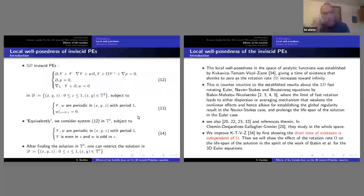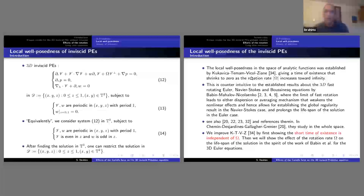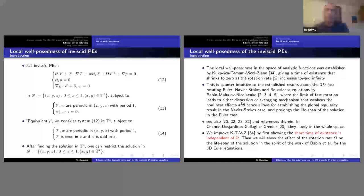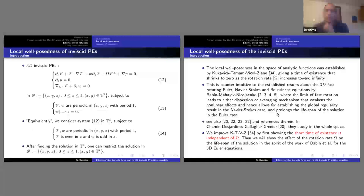In the presence of rotation, the only well-posedness result I know is that of Kukavica–Temam–Ziane. However, the time of existence shrinks as the rotation gets faster and faster. This seems counter-intuitive given what happens to the 3D Euler or 3D Navier-Stokes equations with rotation or stratification — fast rotation washes away possible singularities for Navier-Stokes, as proved by Babin–Mahalov–Nikolenko, and can delay or extend the lifespan of 3D Euler solutions.